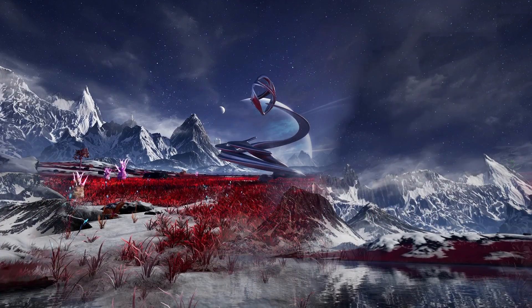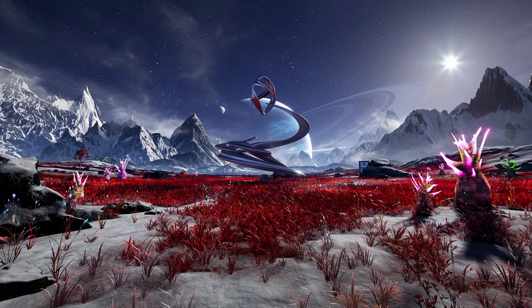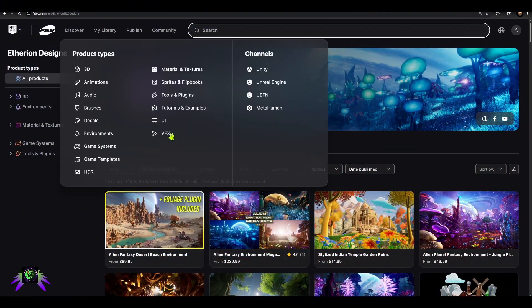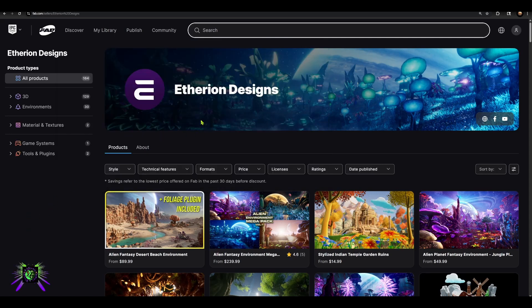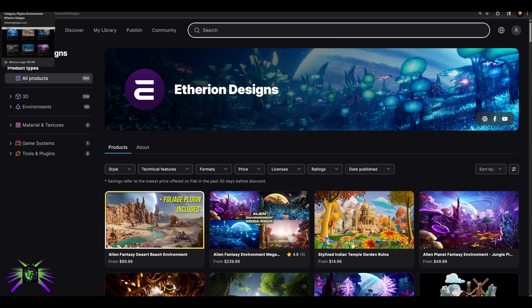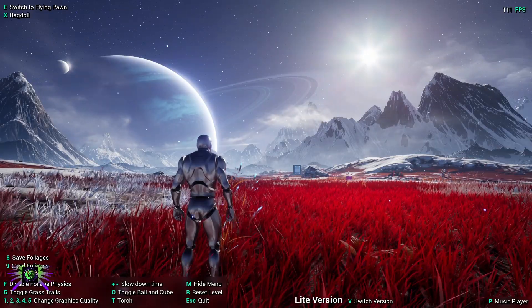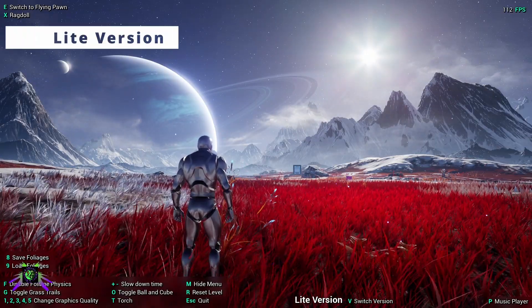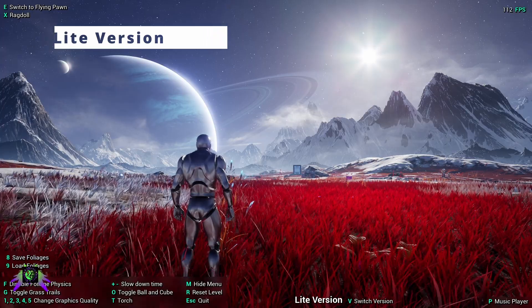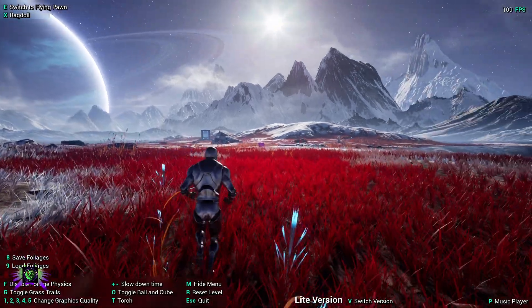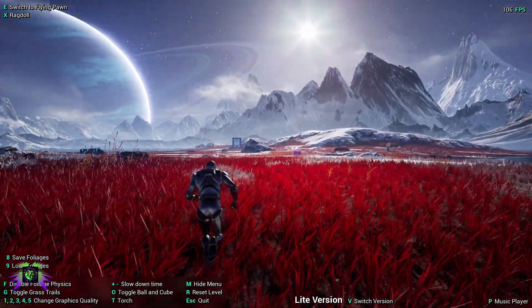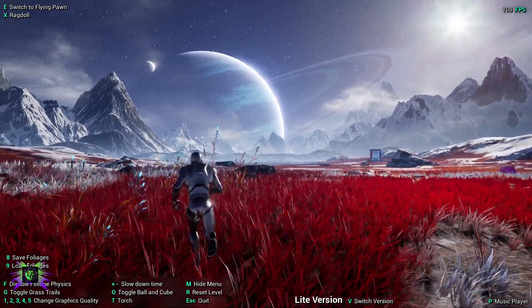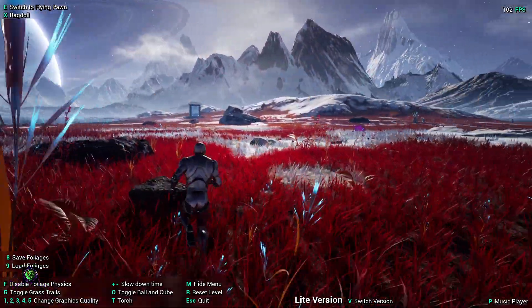Let me go ahead and show you the demo - you can download it, and I'll have all the links below. They do have a Fab site as well, so you can go on Fab and look up Ethereum Designs - I'll link both below. Here we are inside the light version. This is set up for keyboard and mouse, though I set mine up for controller for this demonstration. As you can see, we're getting over 100 FPS with this physical environment.